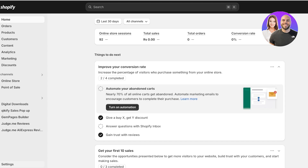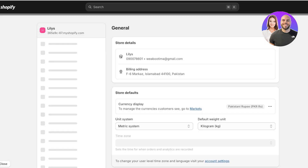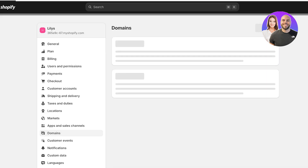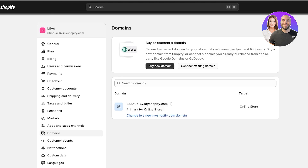The first step is to click on Settings on the left and then click on Domains. In this Shopify store I haven't connected a domain as of yet.